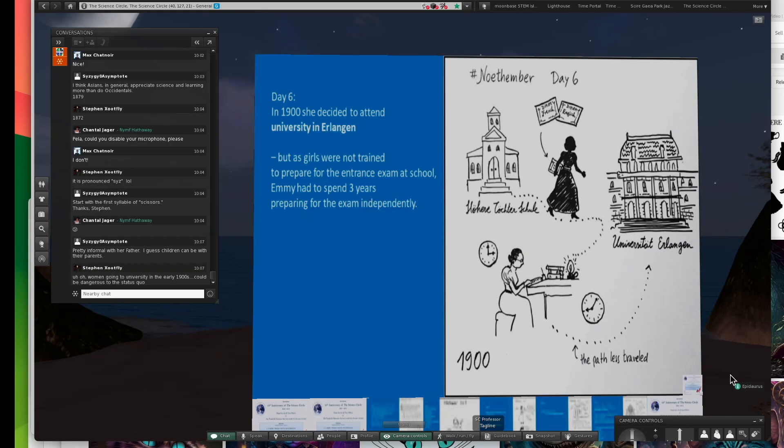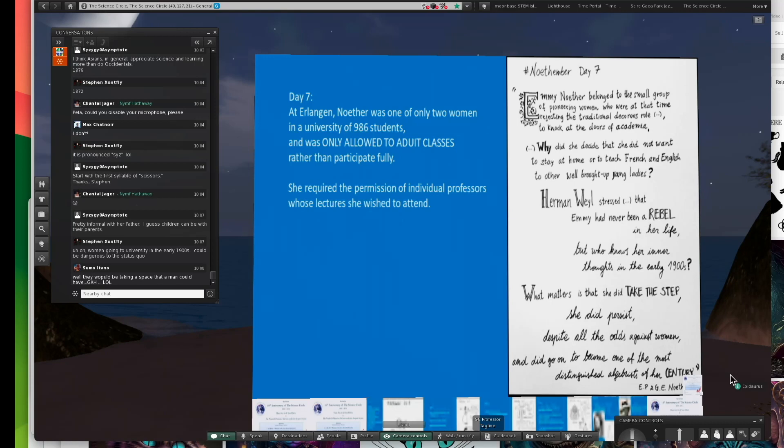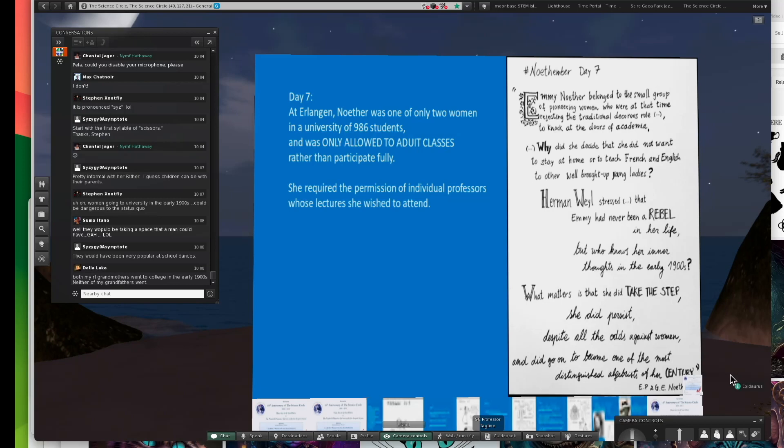It was rather a challenging thing trying to go to the Universität Erlangen at that time. She got in, but she was only one of two women in a student body of 986 students. She was only allowed to audit classes. She wasn't allowed to fully participate.